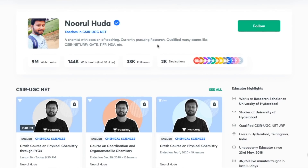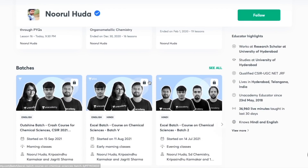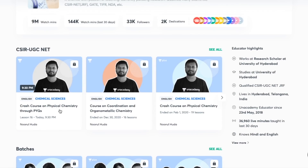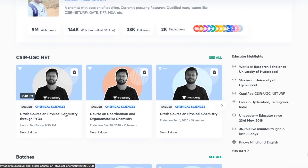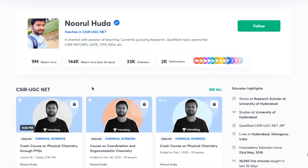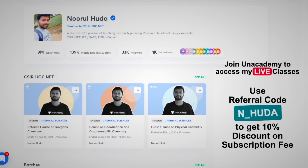I teach live on the Unacademy Plus platform for the CSIR UGC NET category. You can follow me there for regular classes and access both free and paid classes. Free classes are available under 'Special Classes.' To access paid live classes, you need an Unacademy Plus subscription — use my referral code N_HUDA to get access to the full organized syllabus.